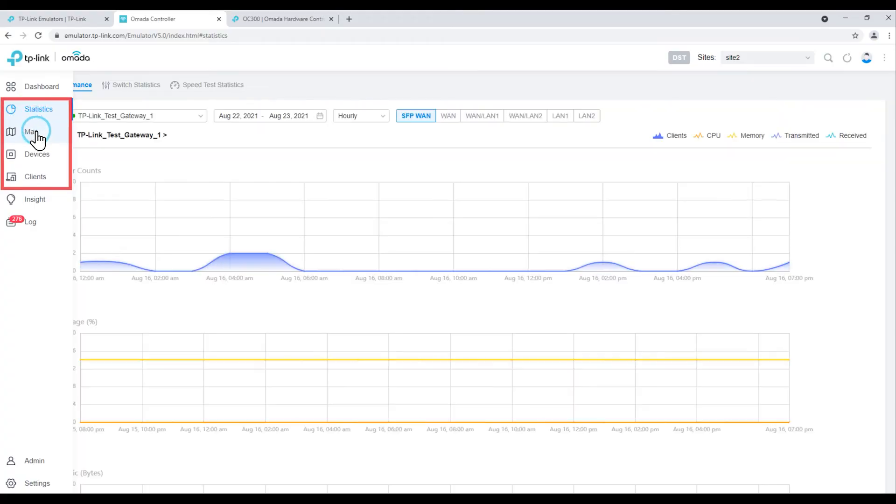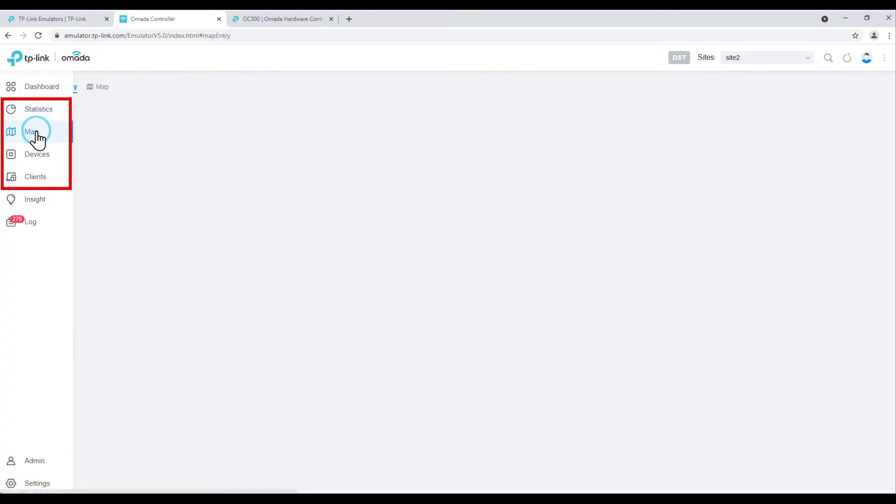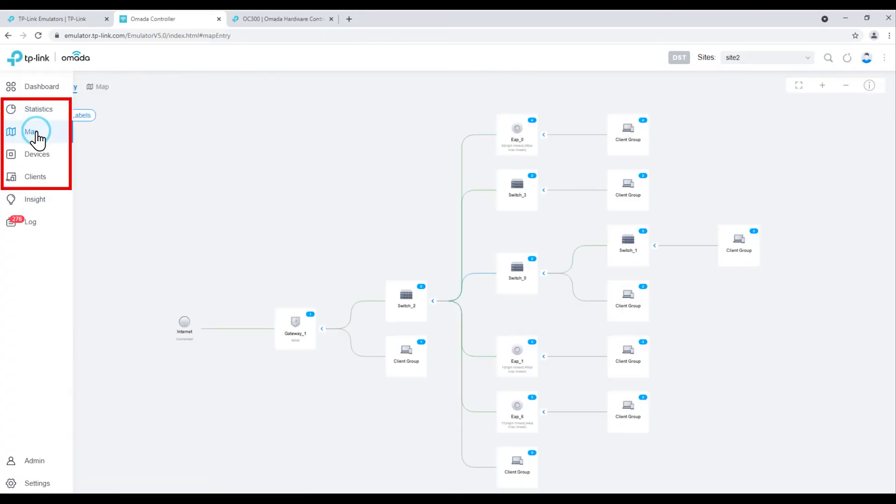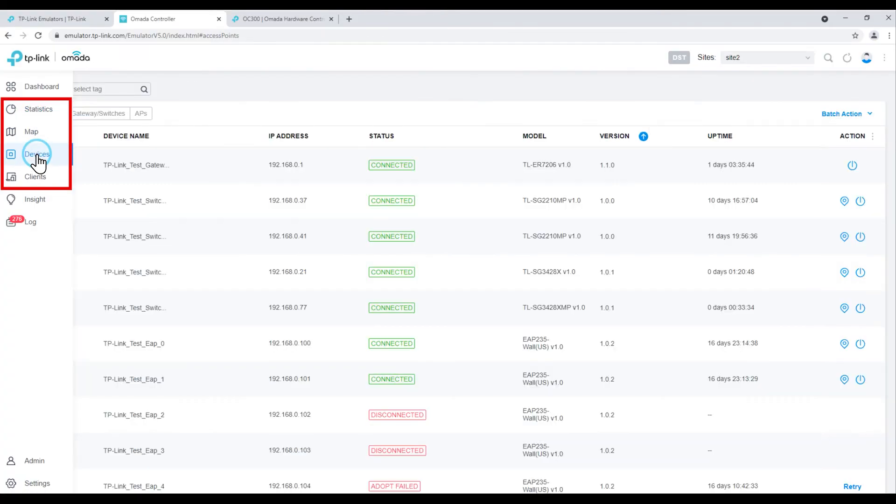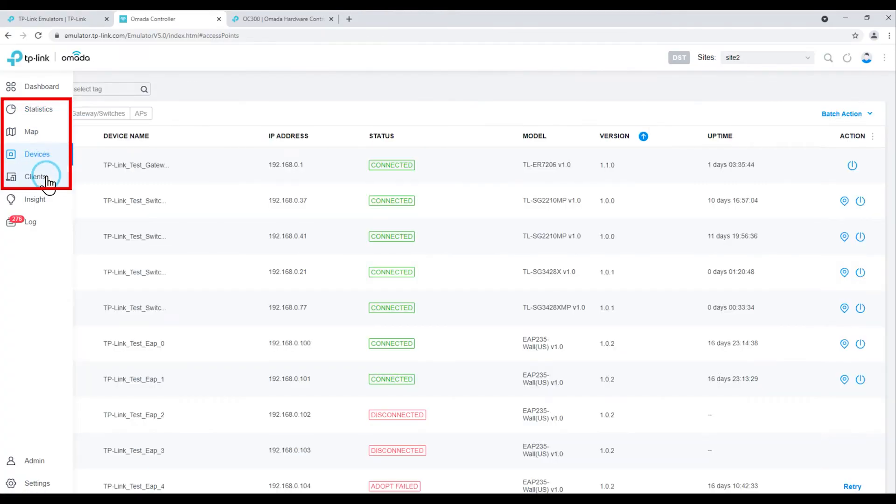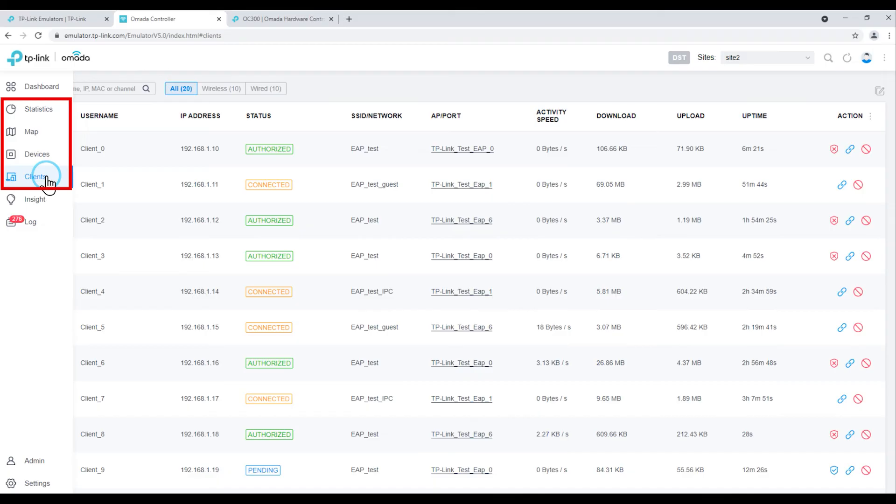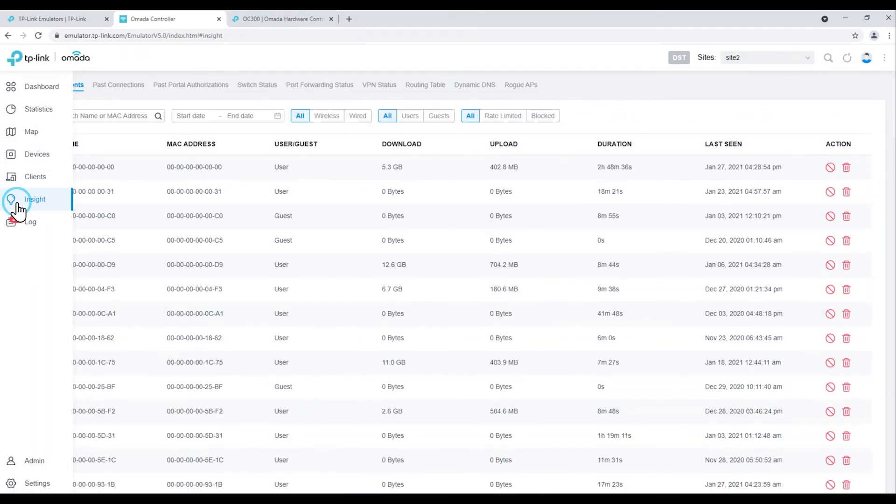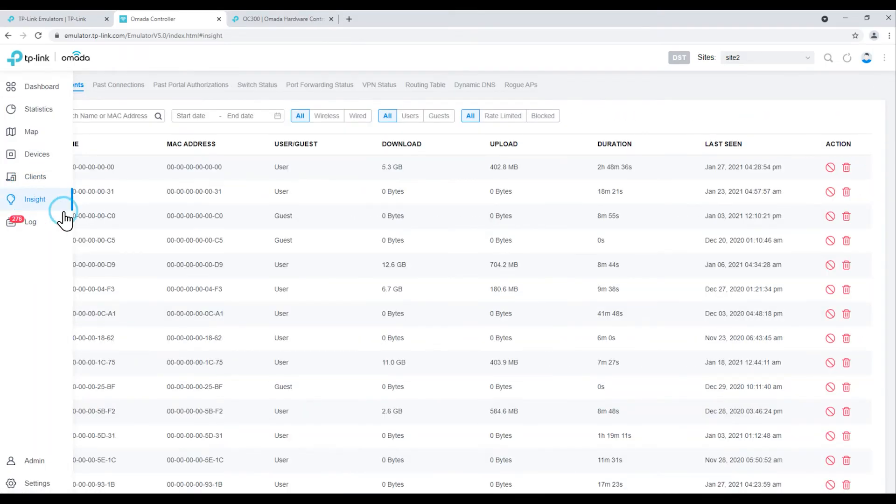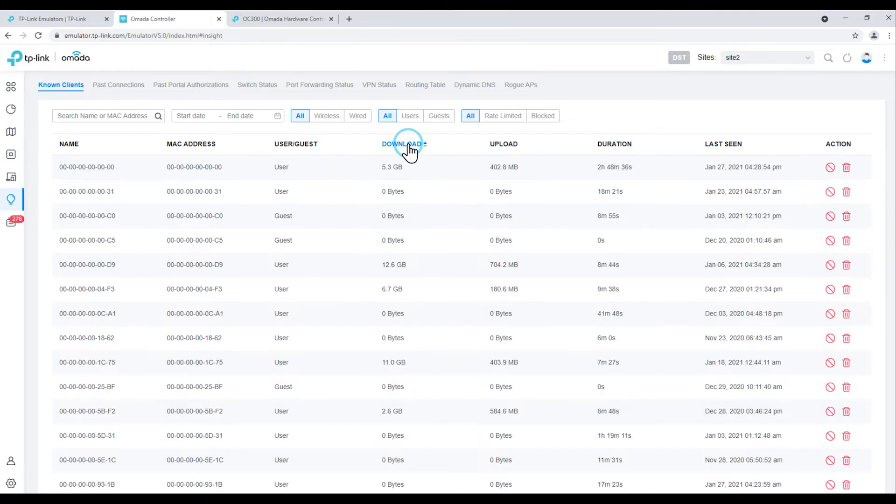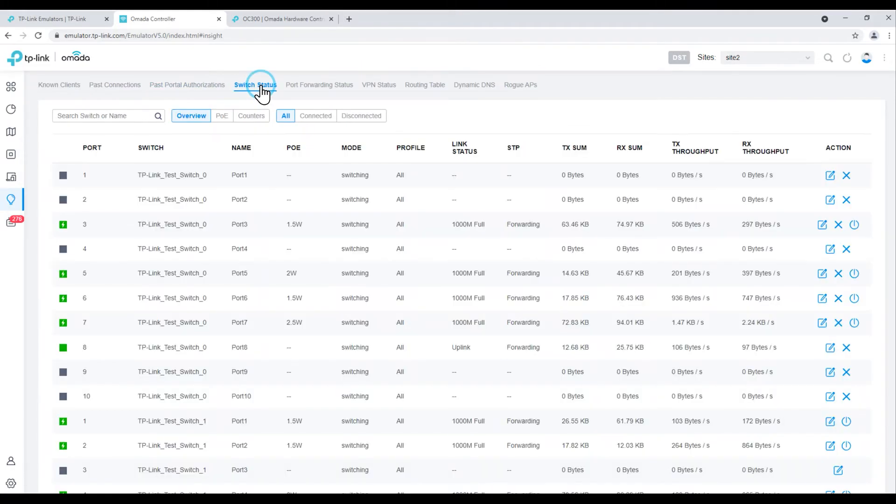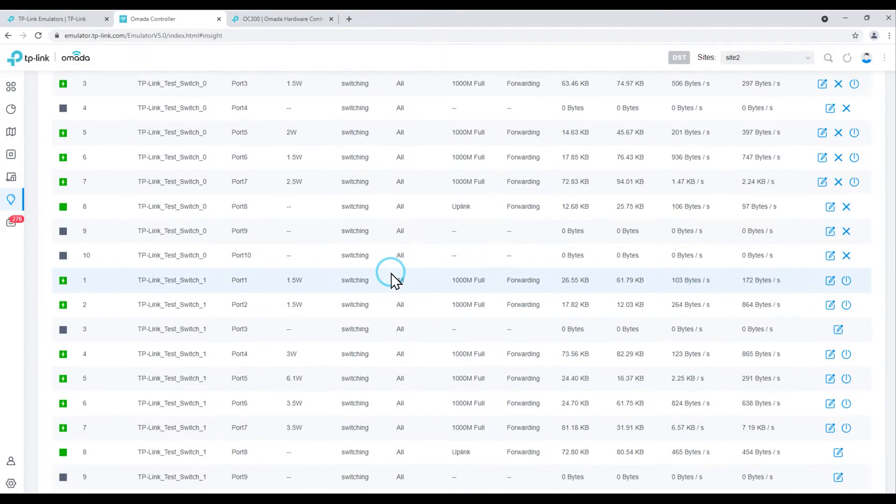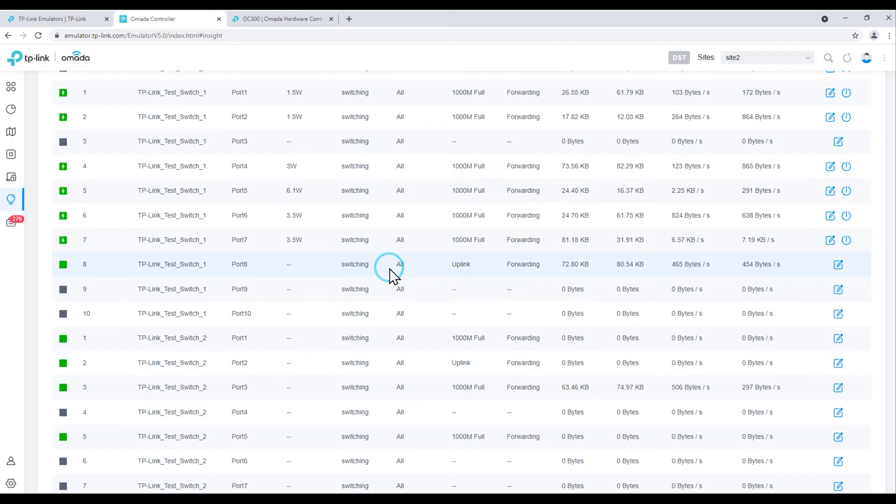Statistics, Map, Device and Clients, the categories that we'll probably use the most, because they allow us to find quick information not only for our hardware, but for the client computers connected to our network. Insights, just like at UniFi, will allow us to dig a little deeper into the information we've collected from an internal client or device.